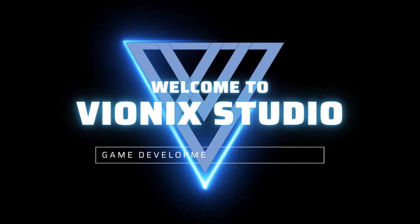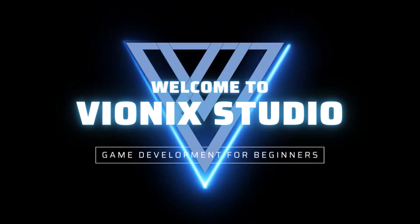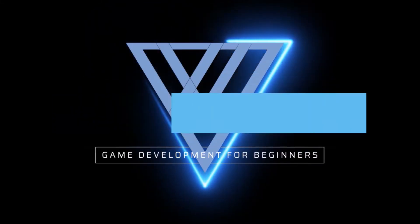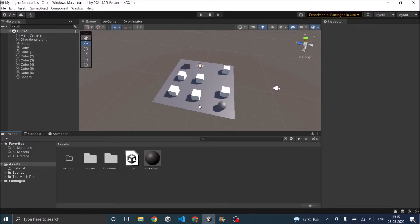Welcome to Wynix Studio. Let's start making games. Hi and welcome. In this tutorial we'll be creating our first enemy AI.